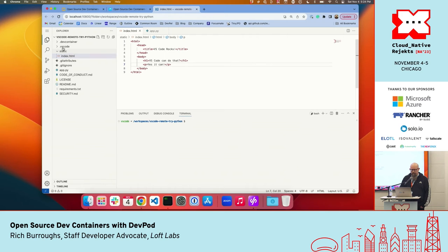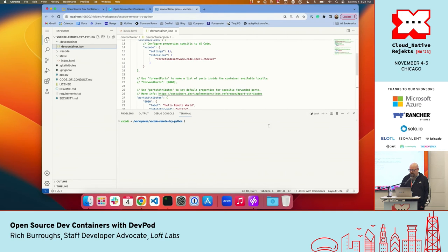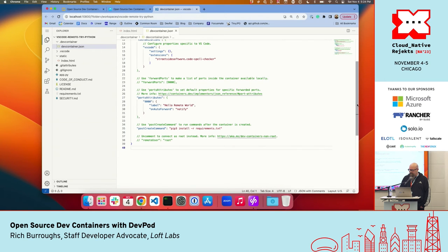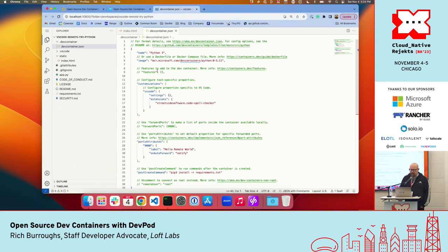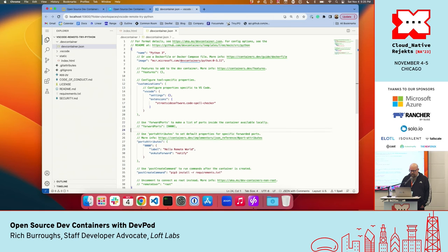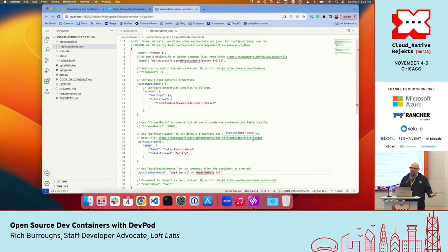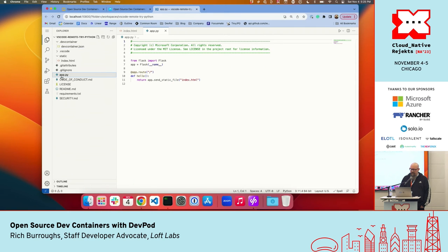VS Code in the browser opens up in Chrome, pointing at the dev container. All the files I'm interacting with are in the container. Let's look at the devcontainer.json — you can see we're specifying an image, and you can specify VS Code extensions so your whole team gets the same ones. We're also forwarding a port, and there's a post-create command that installed the Python modules. This is a basic example of what you can do with devcontainer.json — there's much more on the containers.dev site.